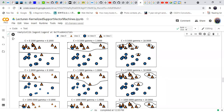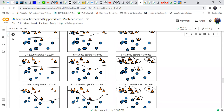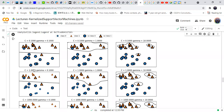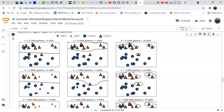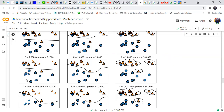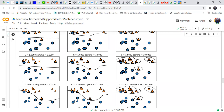The boundary shrinks when we increase the value of gamma. Moving from top to bottom, we increase the value of c from 0.1 to 1 to 100. When c is 0.1 the line is almost linear, when c equals 1 the line begins to bend, and when c equals 1000 it gives more importance to outlier points.